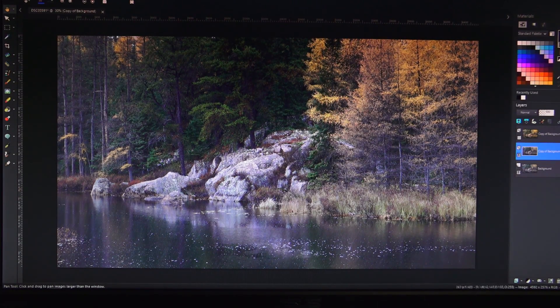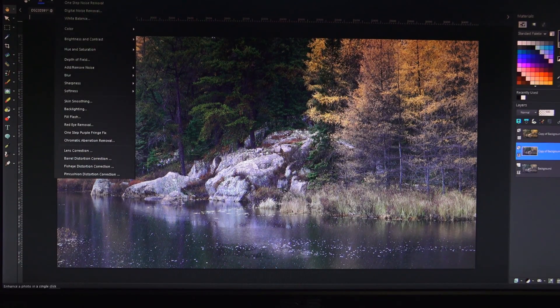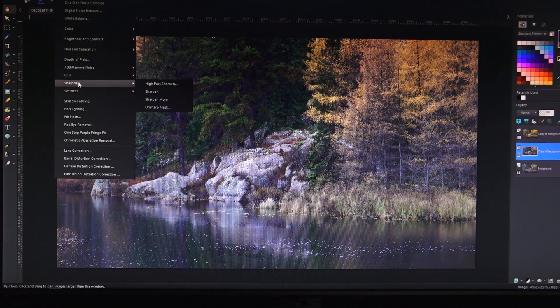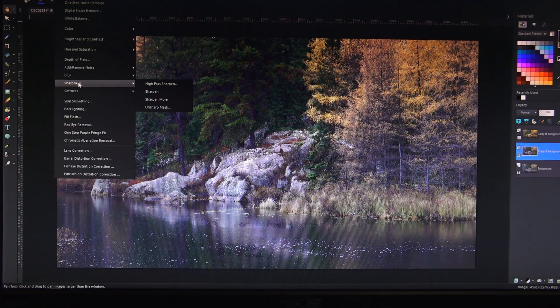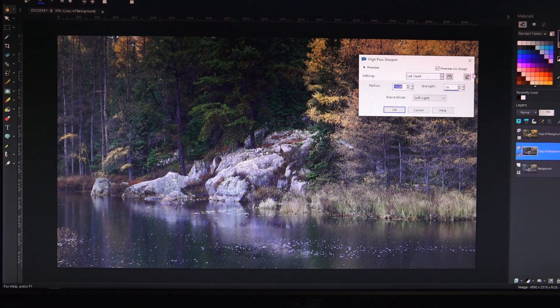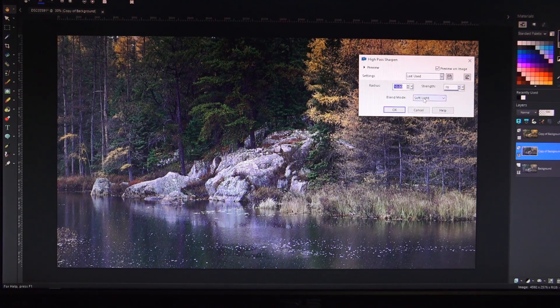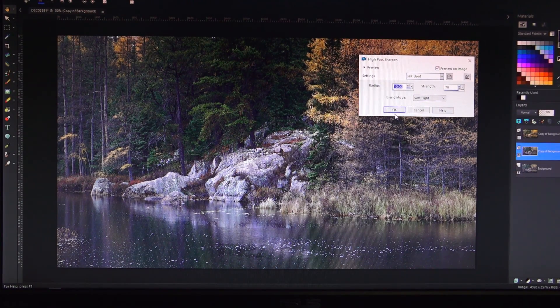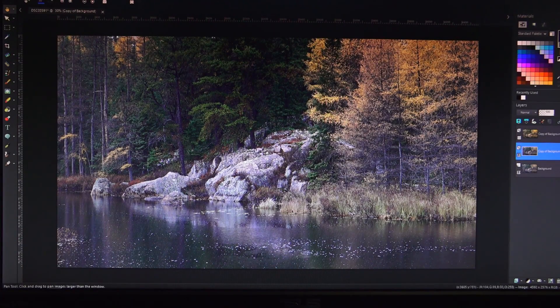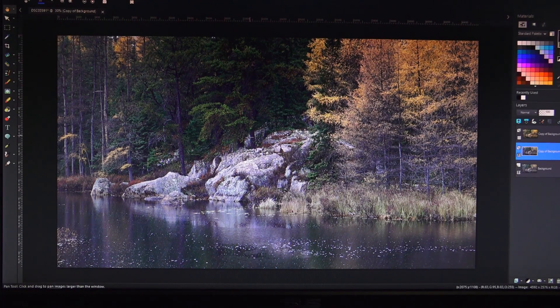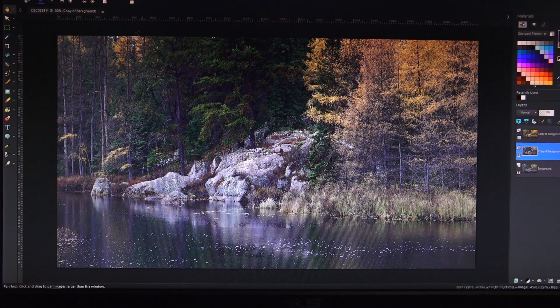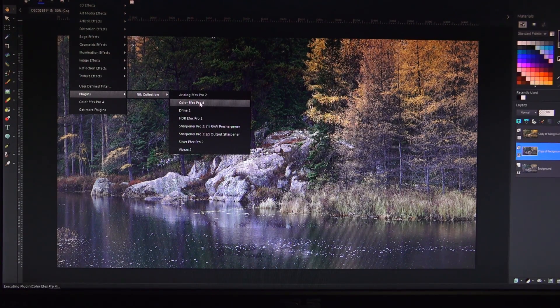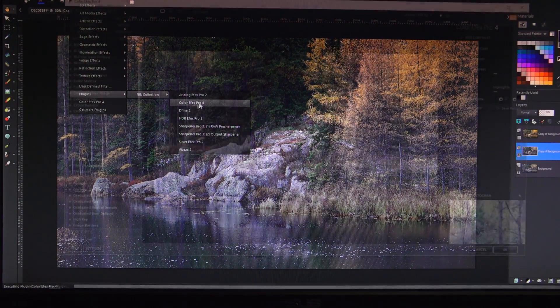So step number one was sharpening and we're going to do that the exact same way we did before, in our basic editing program. Sharpness, high pass sharpen, soft light, 70% strength and a 10 radius. Now that that's done, we'll move on to step two which was a contrast adjustment and now is where we open our plugin Nik Collection Color Effects Pro 4.